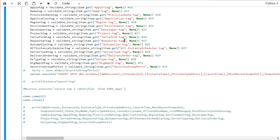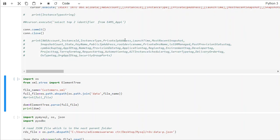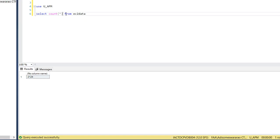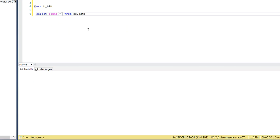Now what we are going to do is we are going to execute again. So once you execute it, we should see more than 21, 22 records, 2000 records.